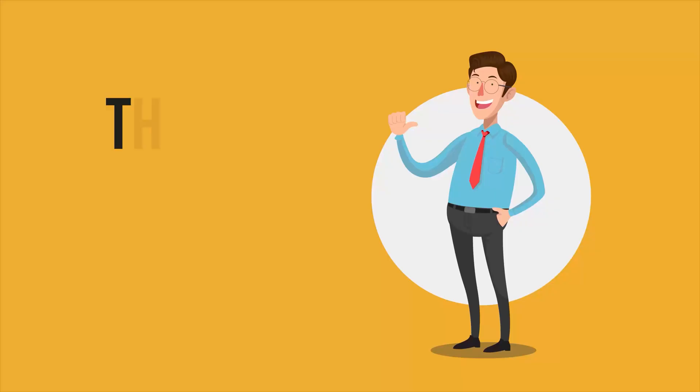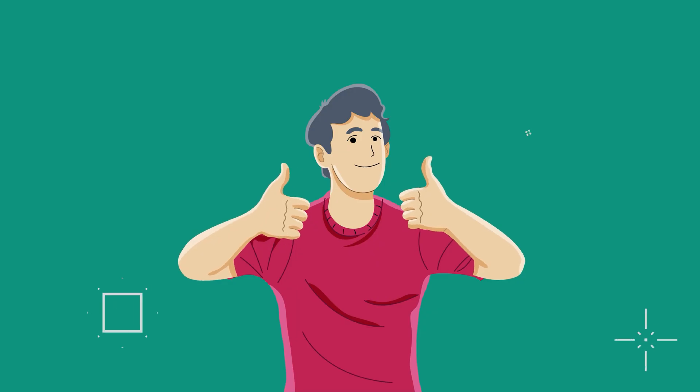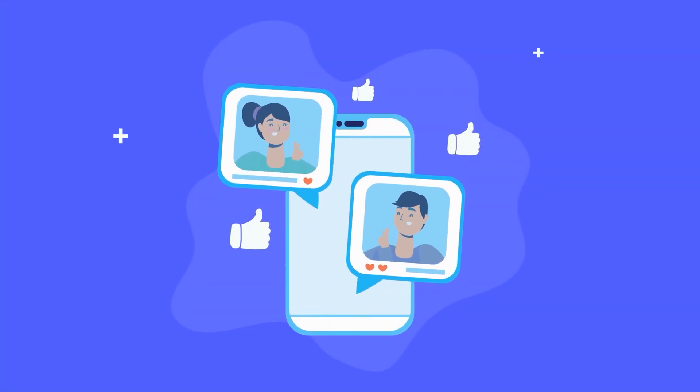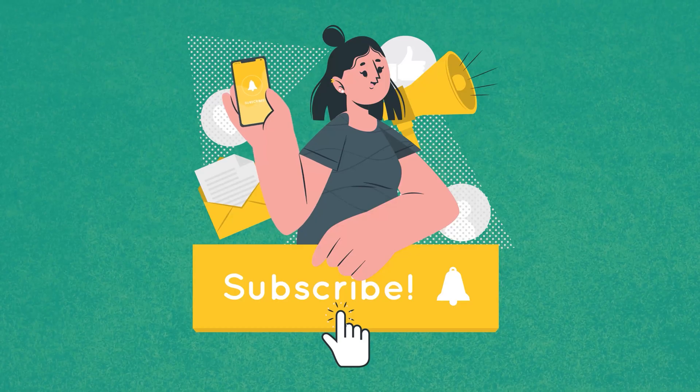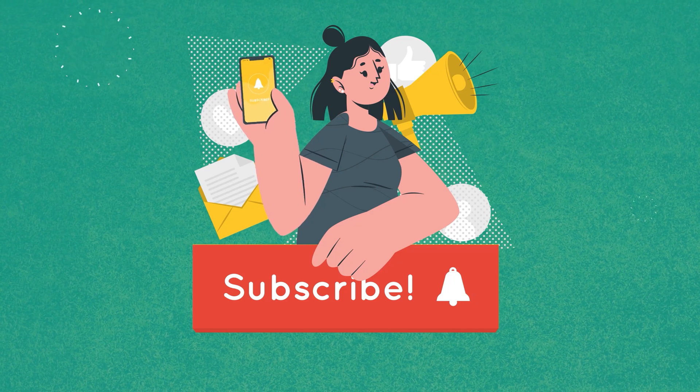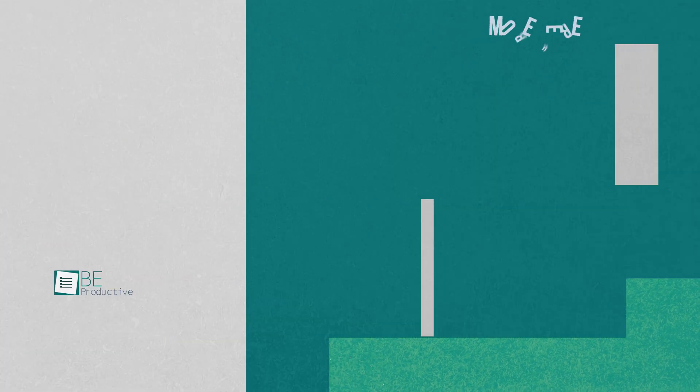So, that was all about the 7 Chrome extensions you should try now. Thanks for watching! If you found this video helpful, give it a thumbs up, share it with your friends, and let us know your thoughts in the comment section. Subscribe to our channel and hit the bell icon if you want to see more videos like this on your feed!